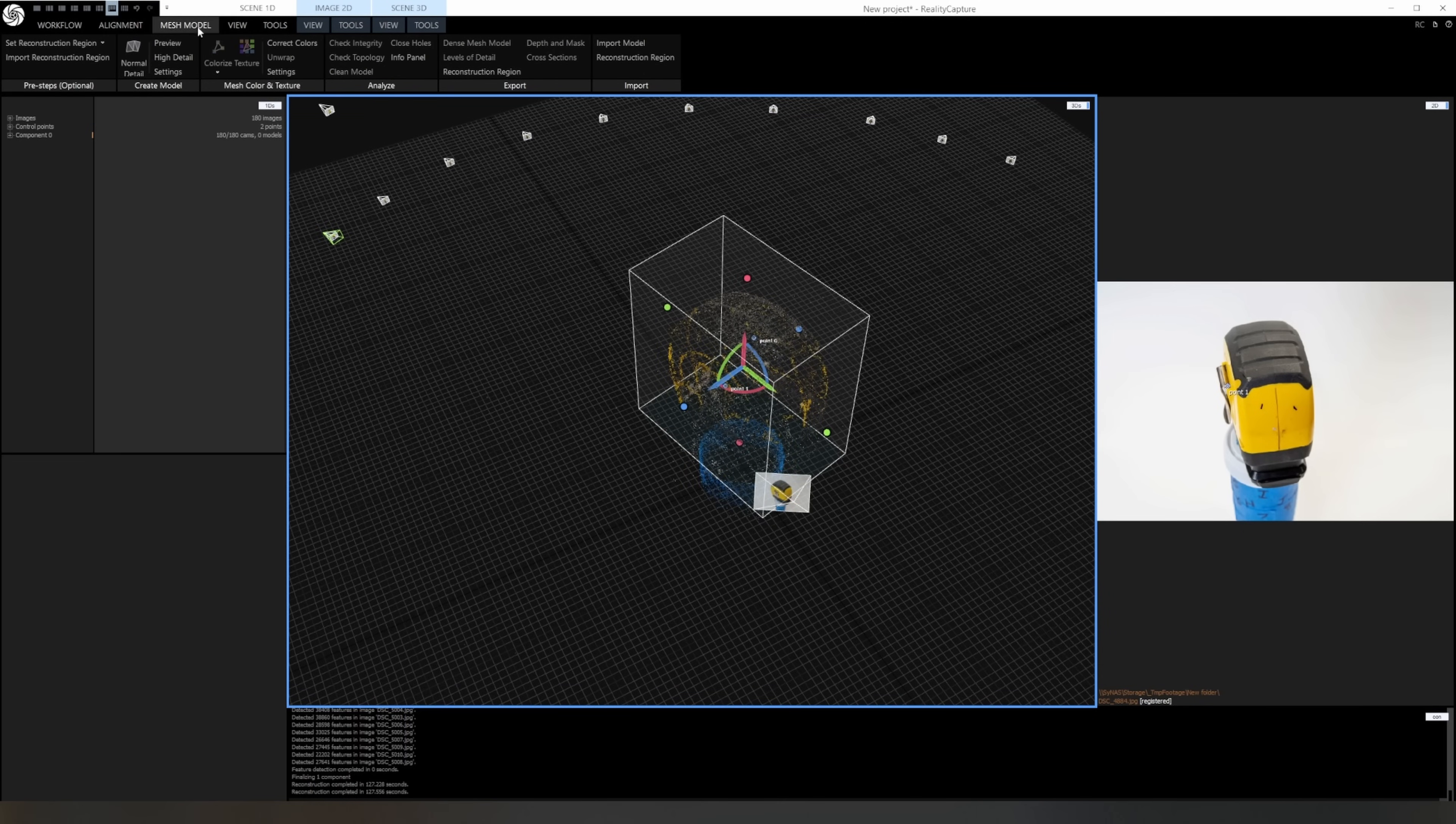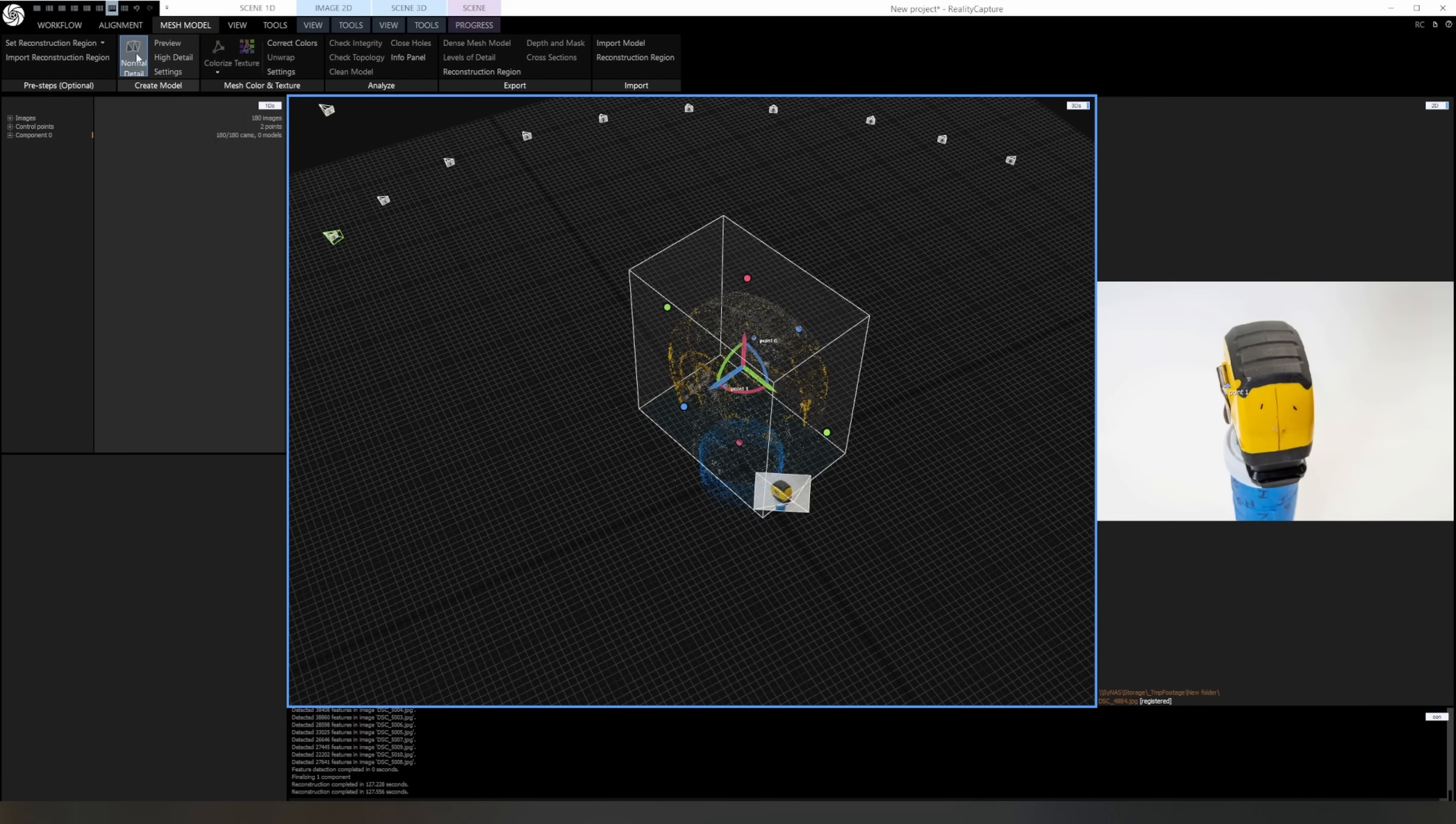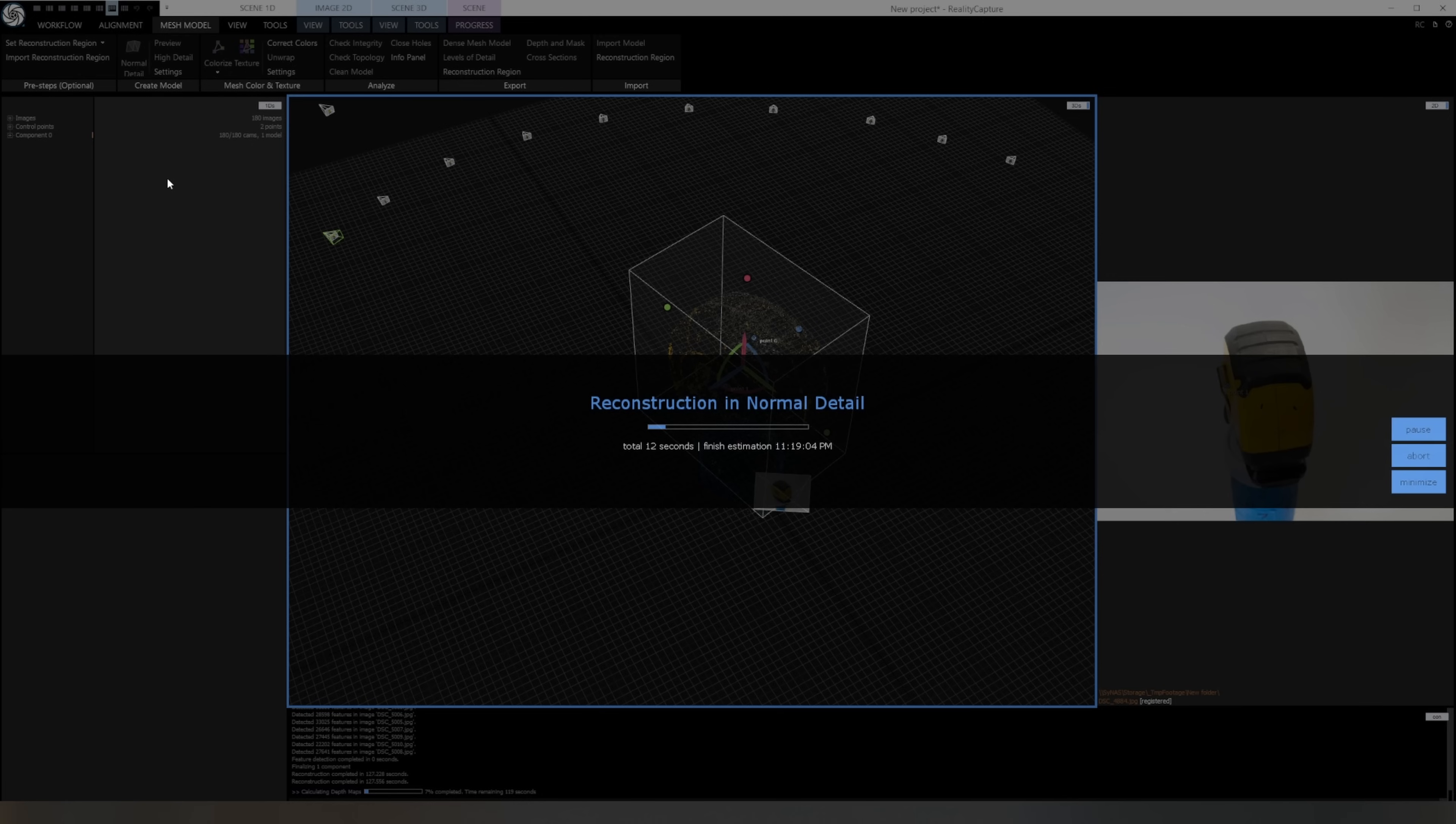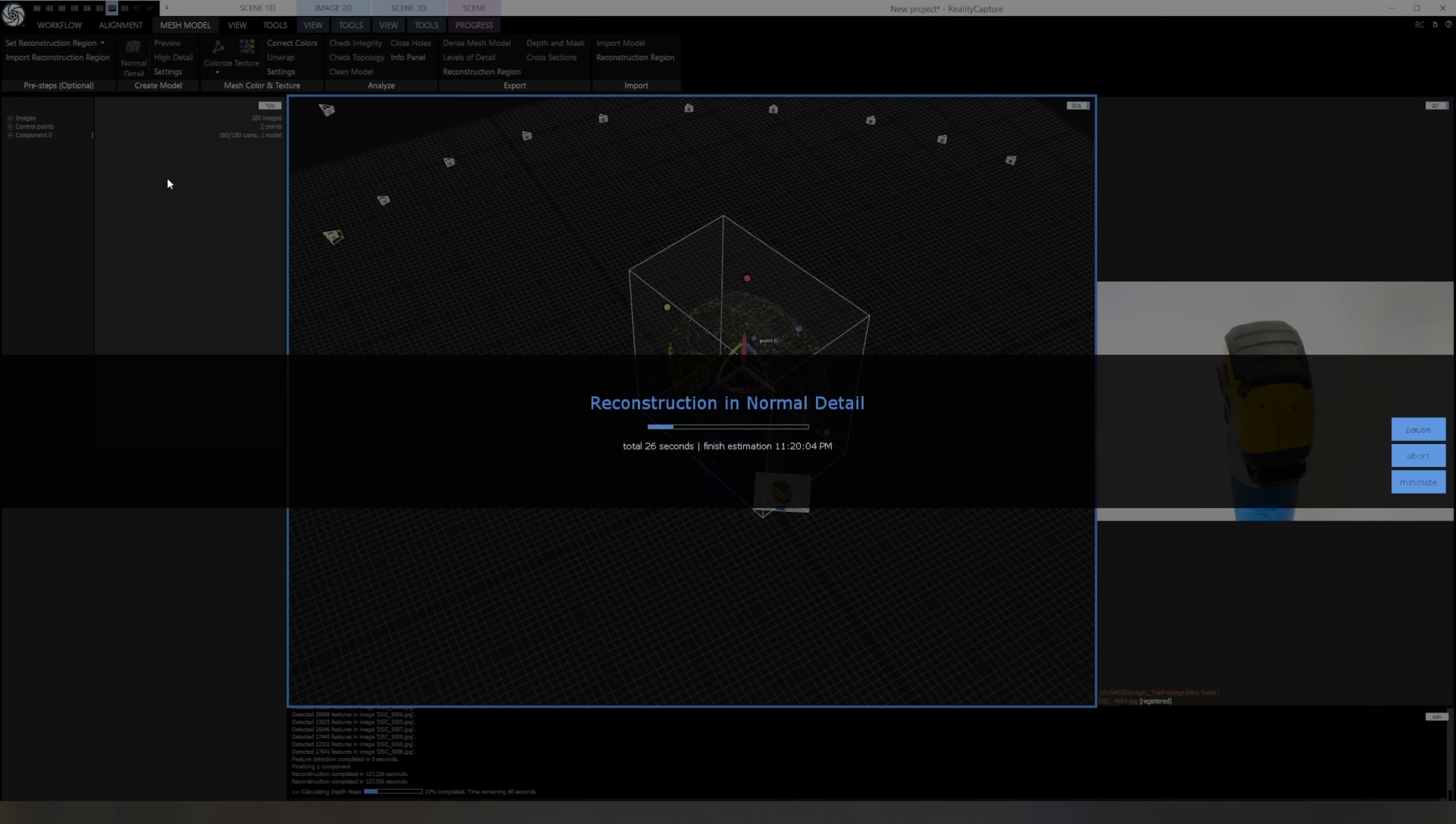Now we can switch to the mesh mode tab and generate the normal detail mesh. This step will generate the dense cloud, which is taking all the aligned cameras and triangulating millions of points from the images. This process all runs on the GPU because it's extremely processor intense. This used to only work on NVIDIA GPUs. I'm not sure if that's still the case, but the time this takes will be dictated by how many images it's processing and how powerful your GPU is.